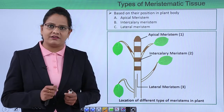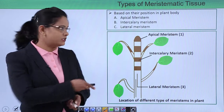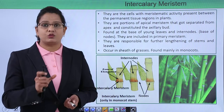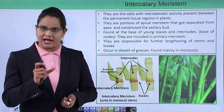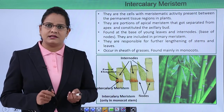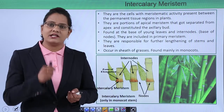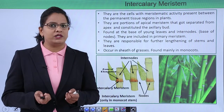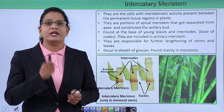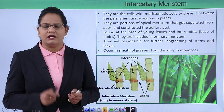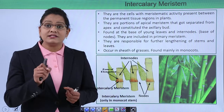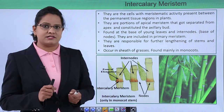First, intercalary meristem — 'inter' means in between, so it is found in between the plant. Have you ever seen a cow grazing on grasses, or a gardener cutting grasses every alternate week? The grass always grows back and increases in length. Since the apical meristem is cut, how is it growing in length? The reason is the intercalary meristem.